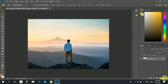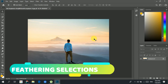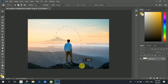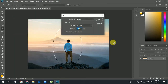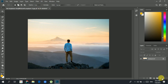Let's go ahead and look at feathering selections, which actually softens the edges. If I select an area, click Edit, then Fill, and click OK, then deselect — you can see that you have very hard edges. This is with zero feathering.